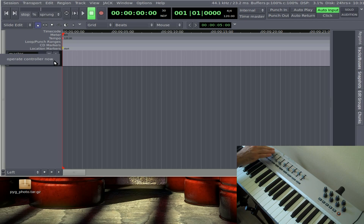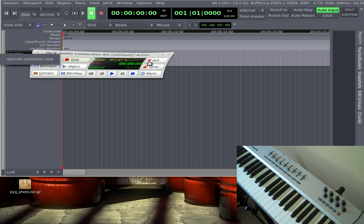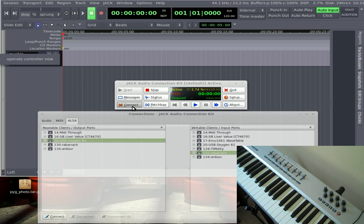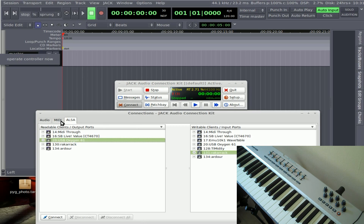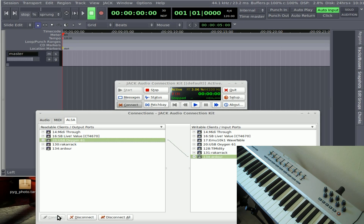If I move this knob, nothing's going to happen because we haven't connected my MIDI device to Ardor. So let's go back to Jack Control and click on this Connect button. Under the ALSA tab, I'm going to choose USB Oxygen 61 — that's the name of my keyboard. You would pick your MIDI device. And I'm going to choose Ardor and click Connect.